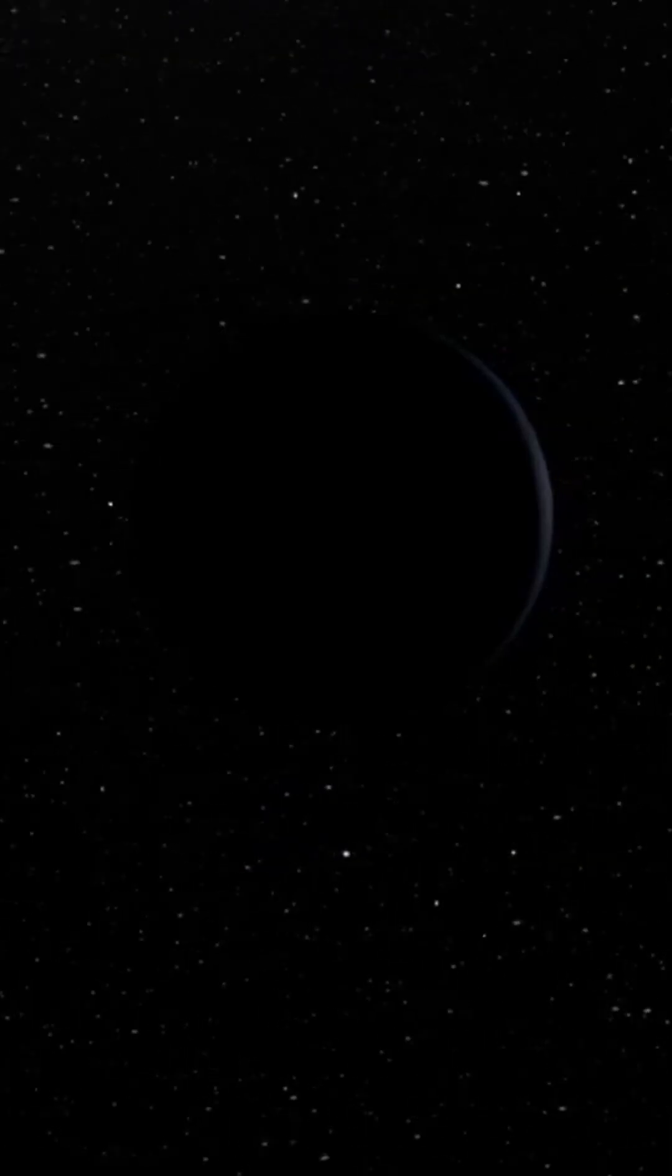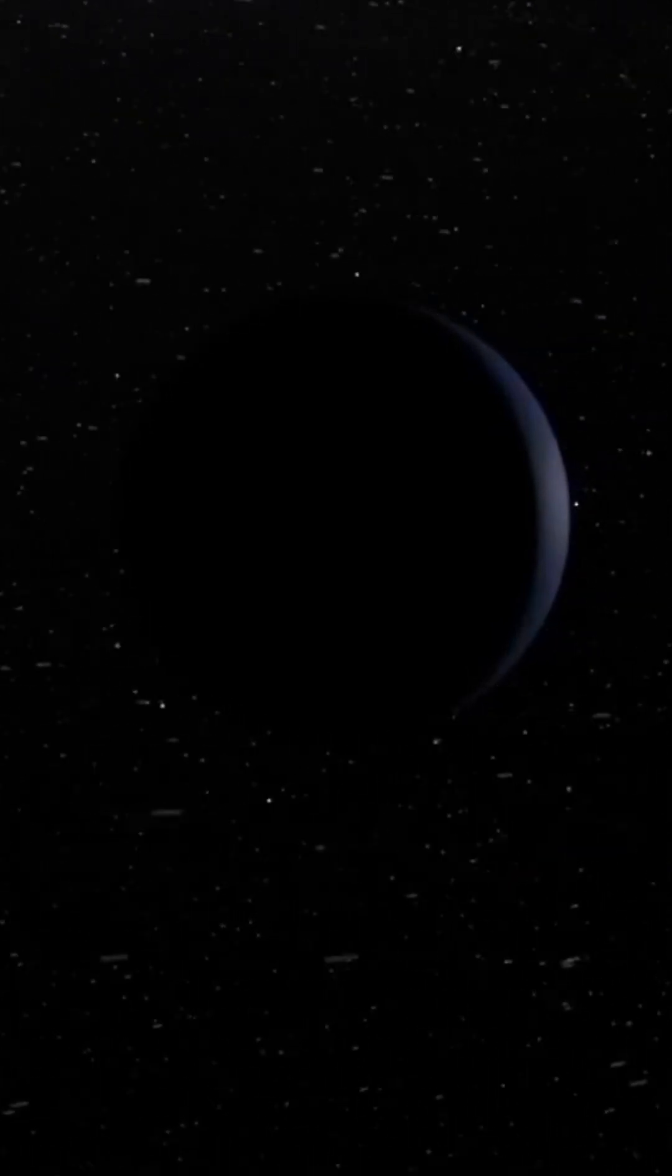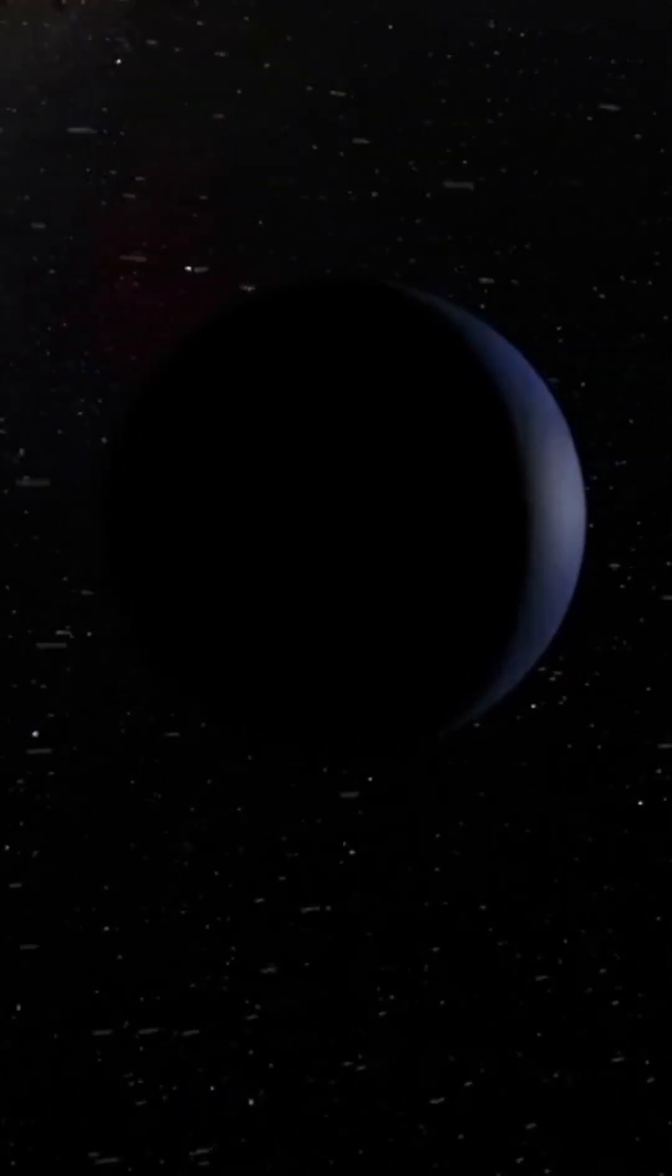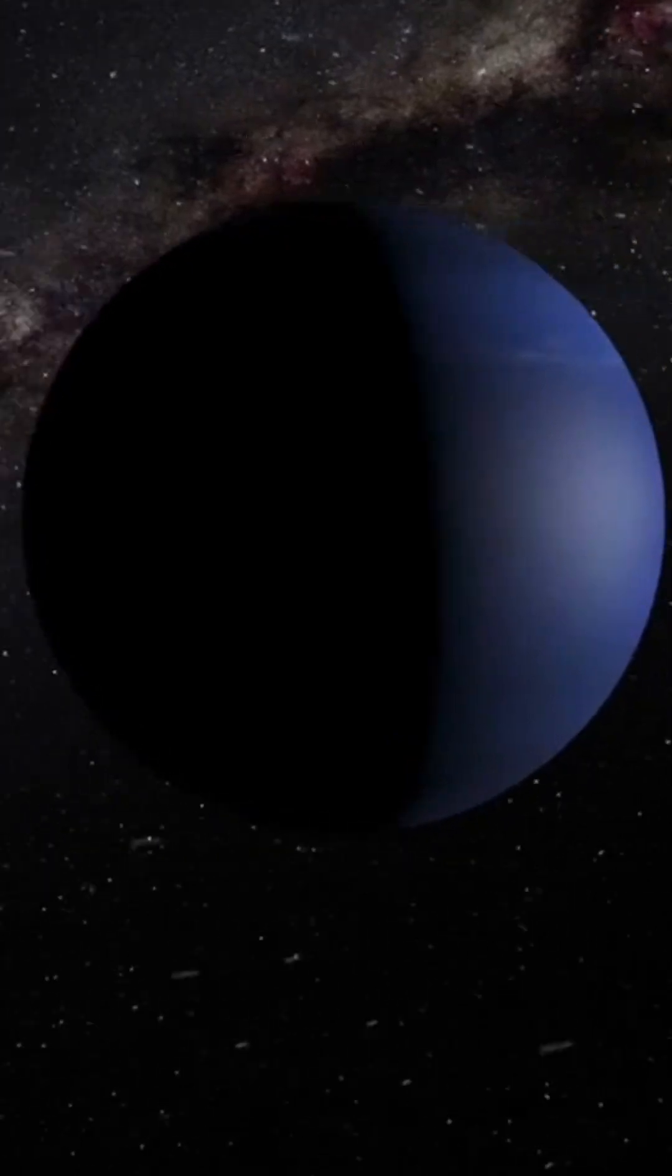Neptune's tilted and distant orbit, along with its extreme weather and hidden mysteries, make it a true giant of intrigue.